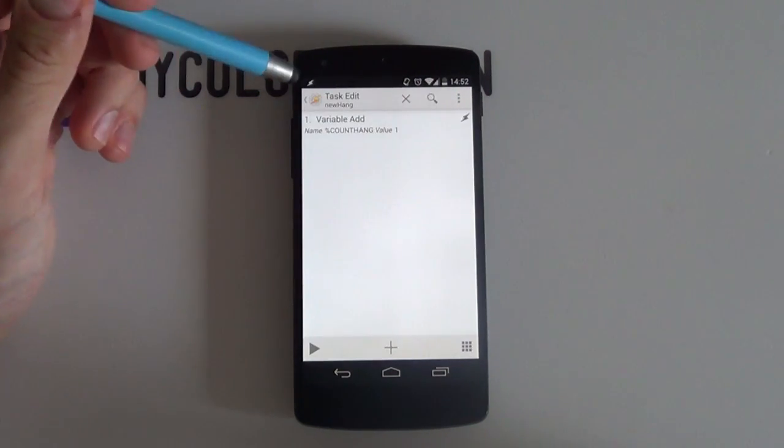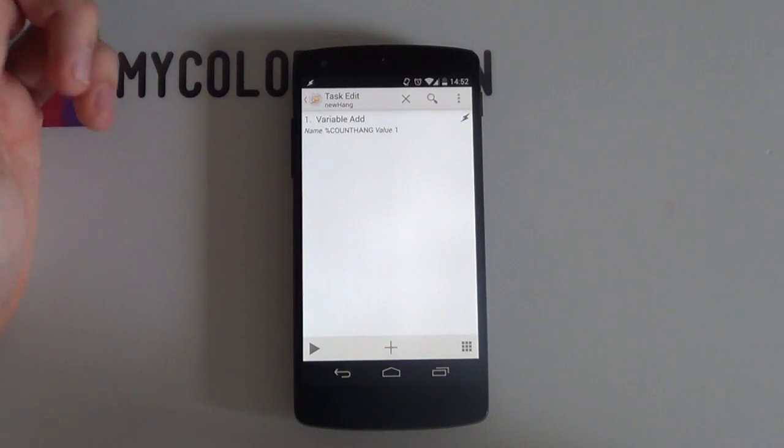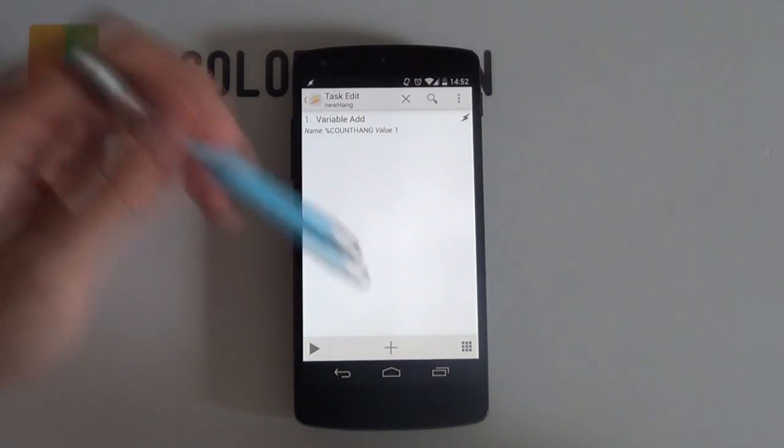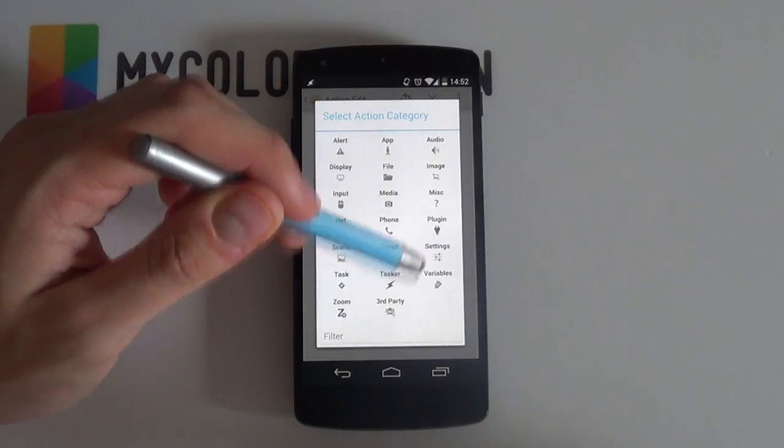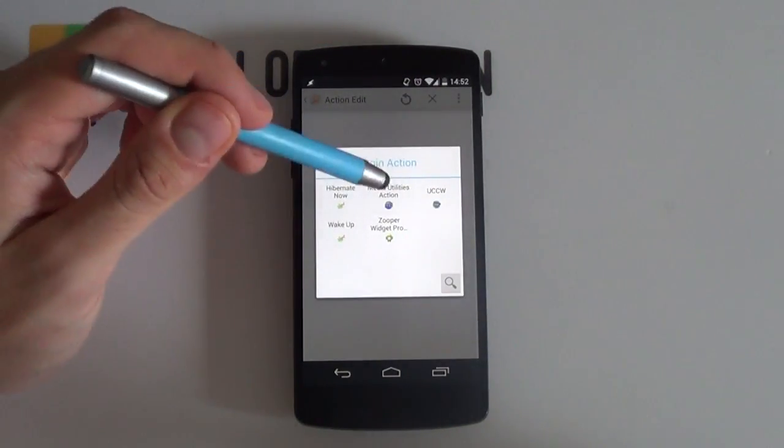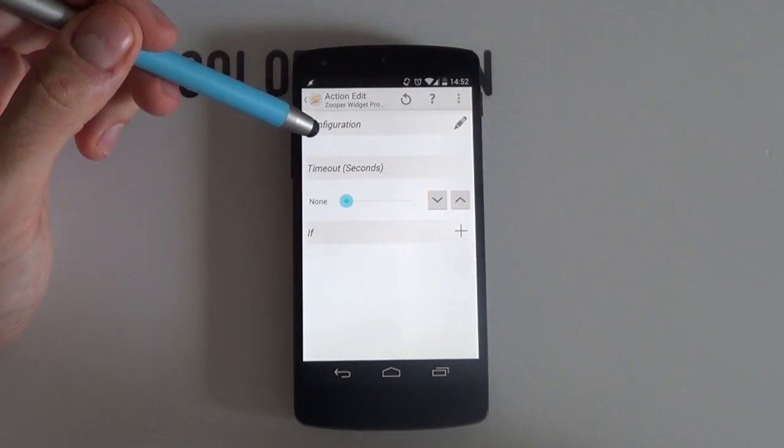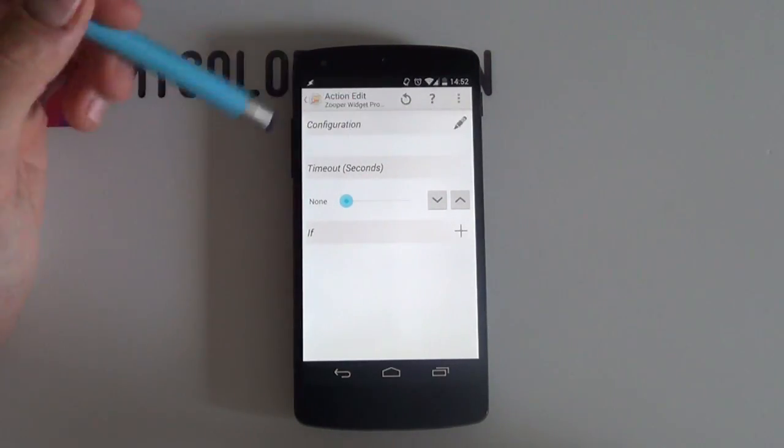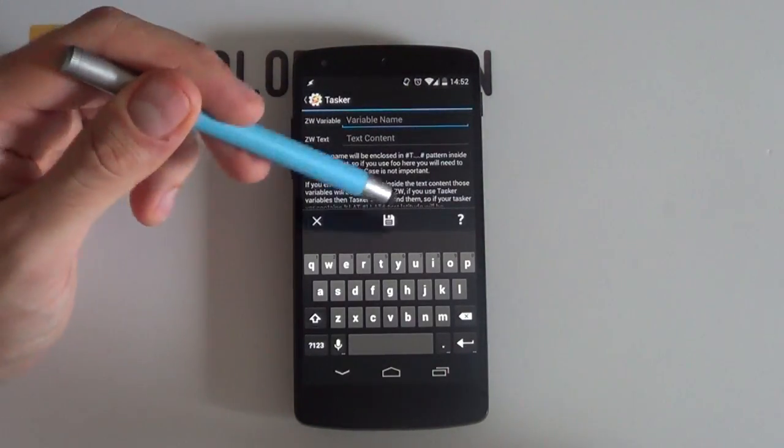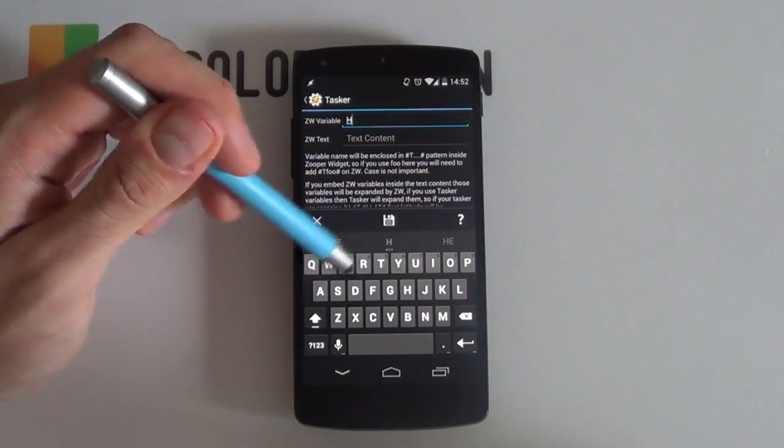Save this by selecting the back button. Now we need to add in the Zooper widget plugin. So select the plus icon once again and hit plugin this time around. I'll choose Zooper widget Pro and then select the pencil or edit icon. Remember, you can still do this with Zooper widget. I just prefer using Pro.